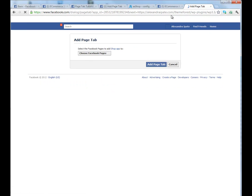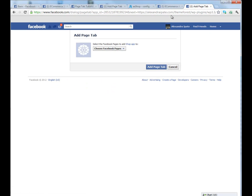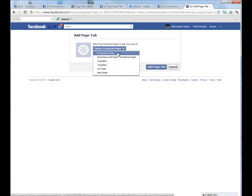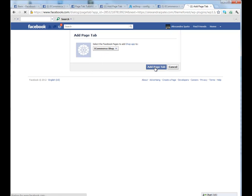And the URL from here. Paste, enter. Now, let's choose on which page we want this tab to be. I want it to be on eCommerce shop. Click on add page tab.